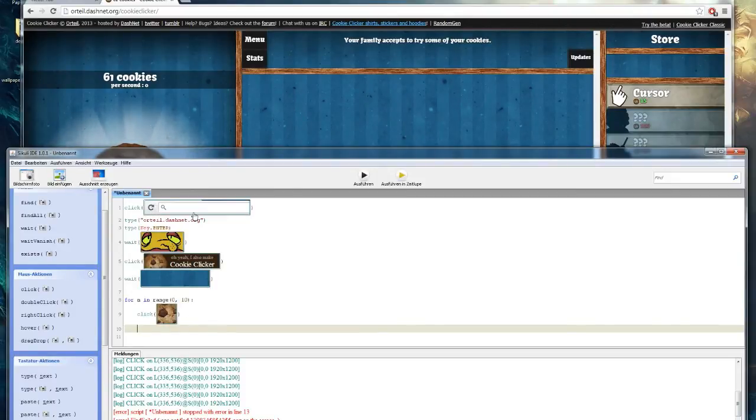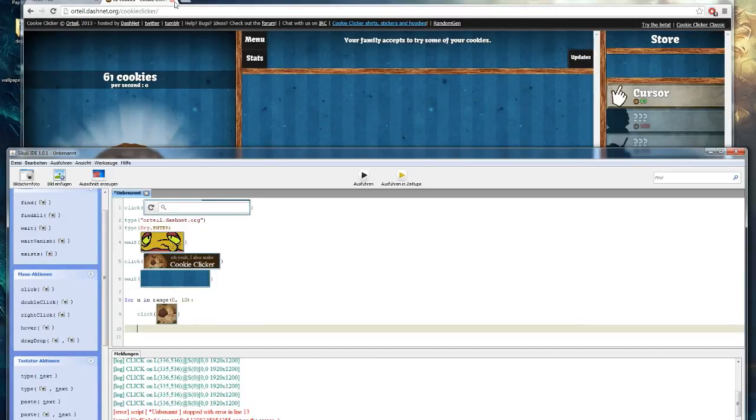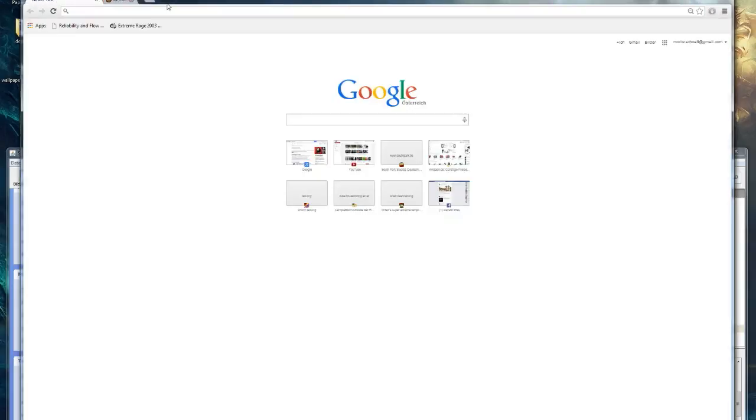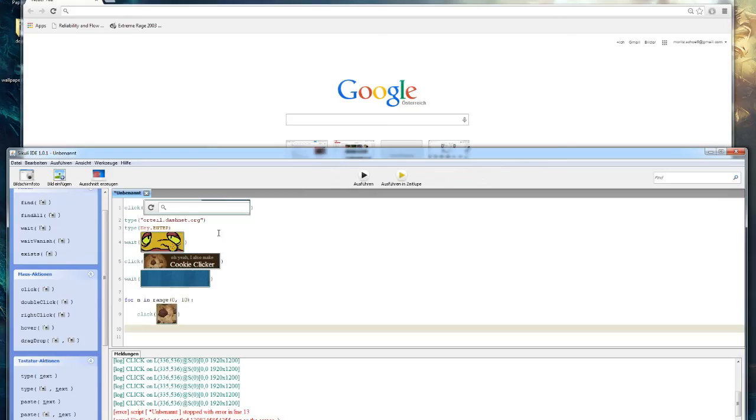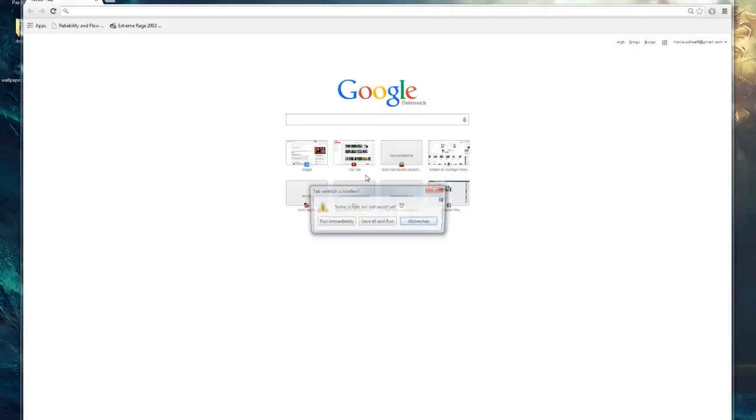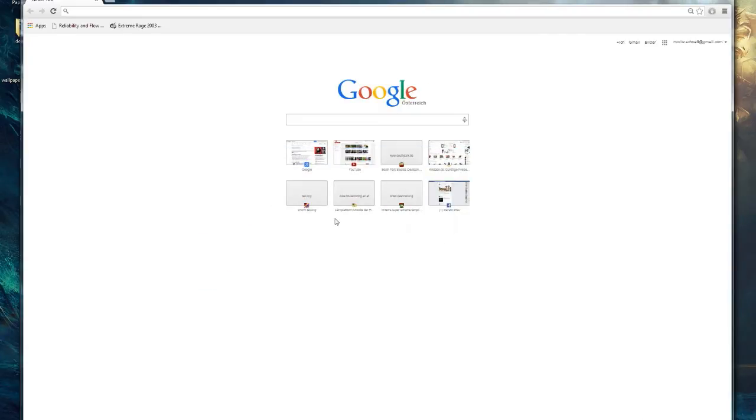If you run the script with an empty tab now it should go to the cookie clicker website and play the game for you. So to run the script press the run button and click run immediately. Now CQli will do the work for you.